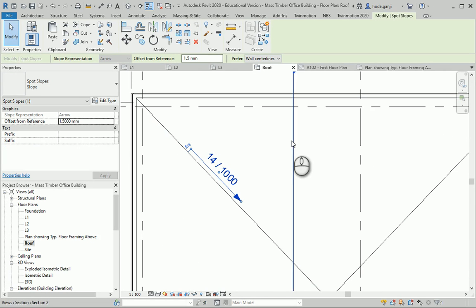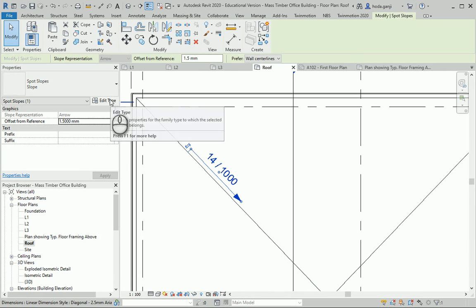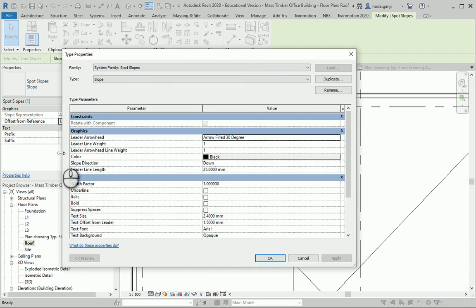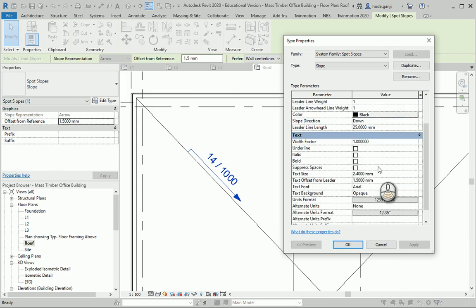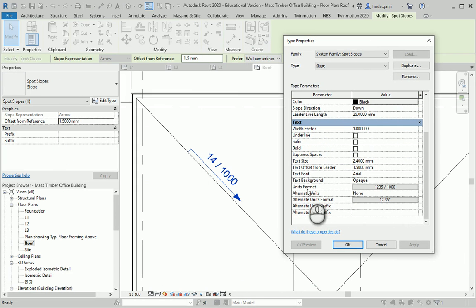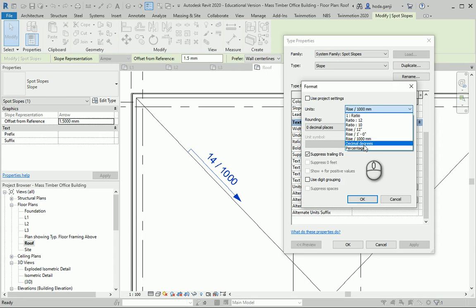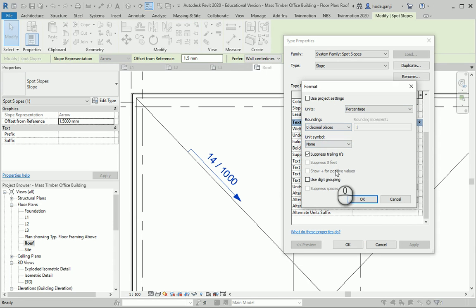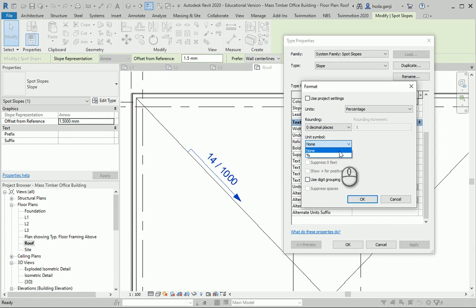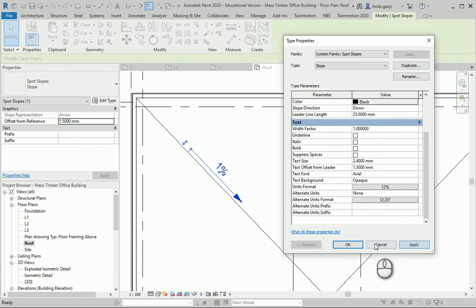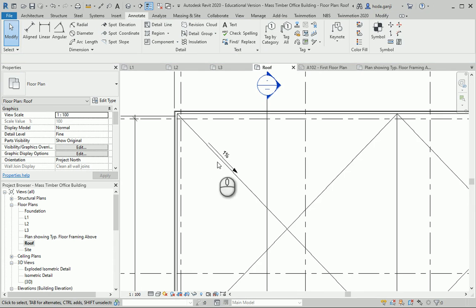I can select this one and go to Edit Type. I want to make sure the format is set to percentage. It's here under the text part, Units Format. I want to change this to percentage, zero decimal places. That's good. And add the unit symbol. Apply. As you see, it says one percent here, which is correct.